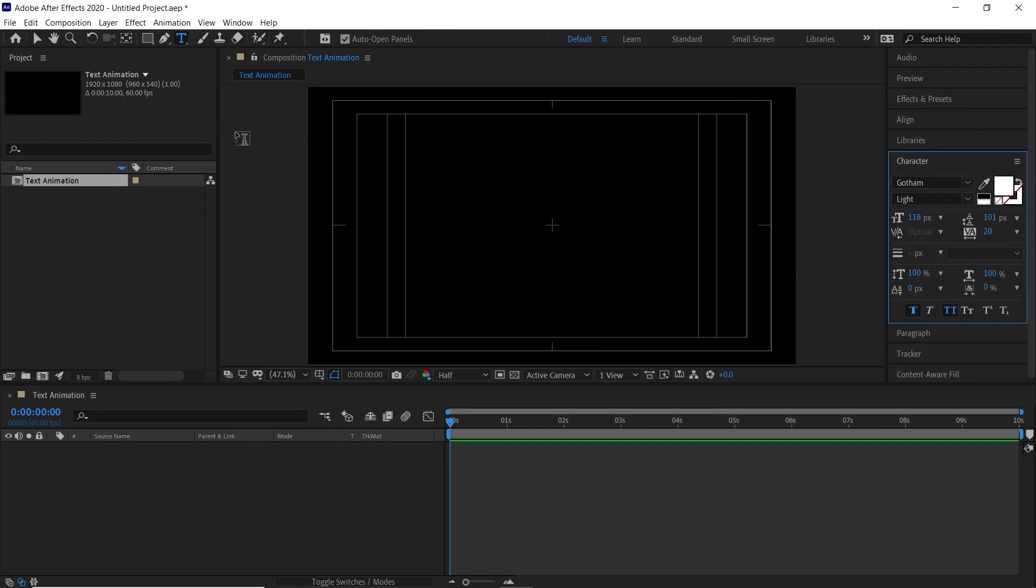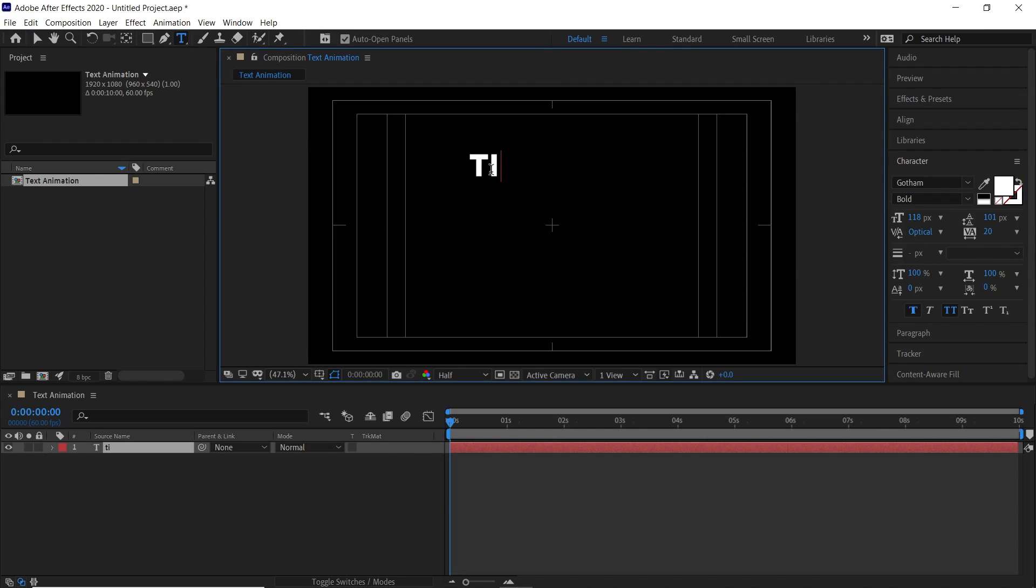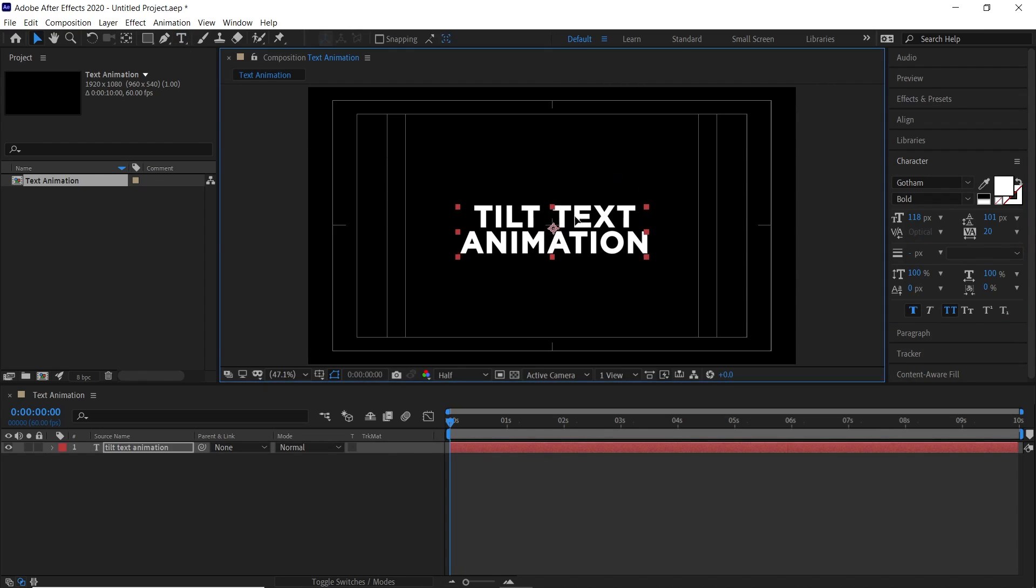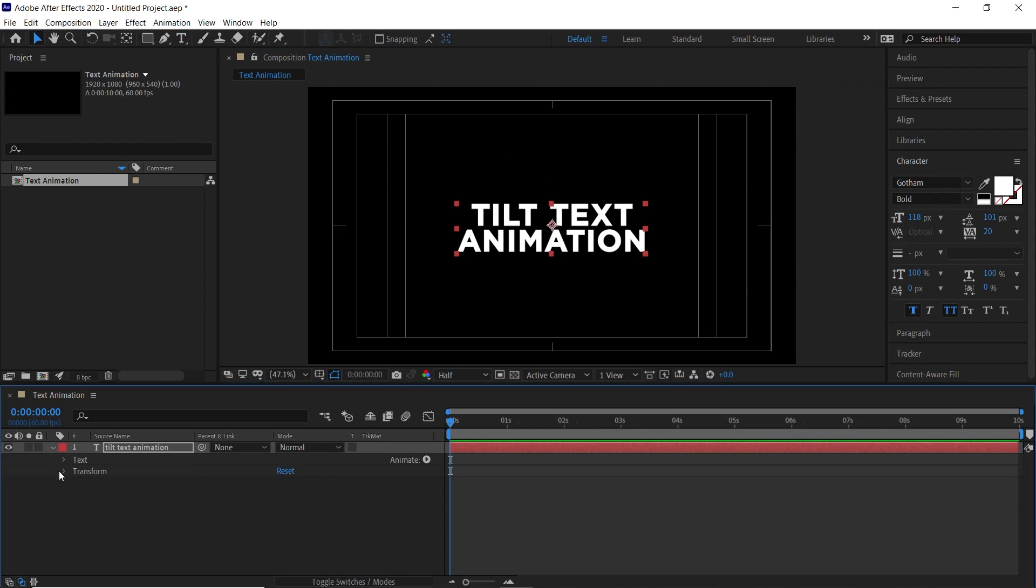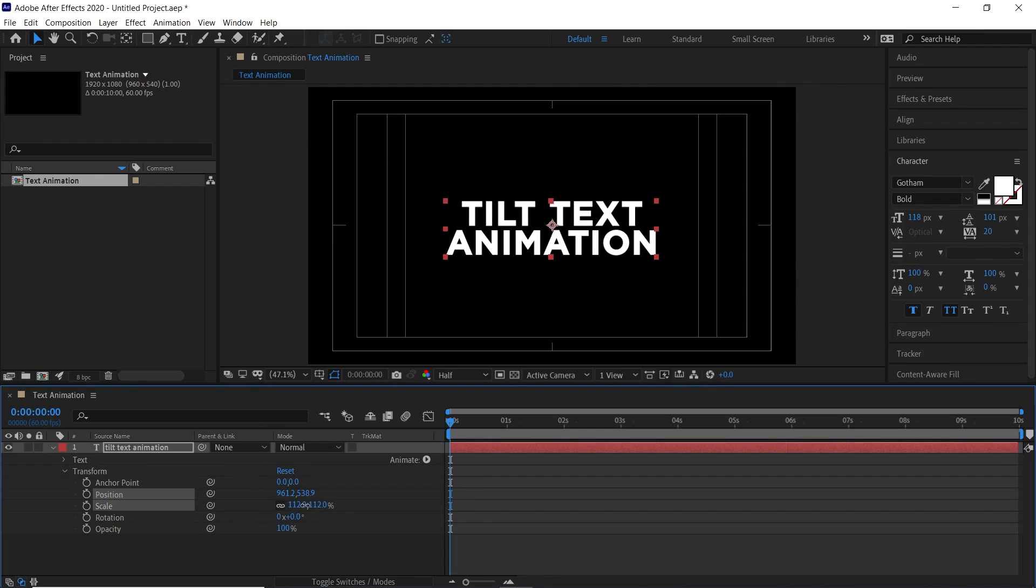Now select the text tool and type any text that you want. Scale and align it as per your need.